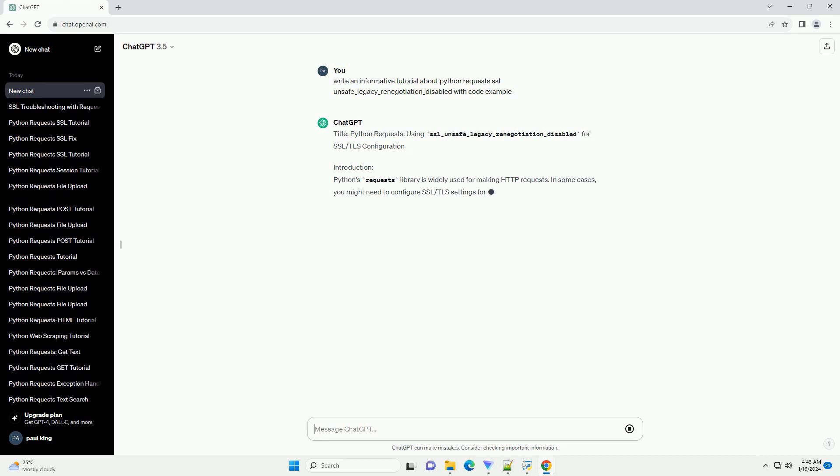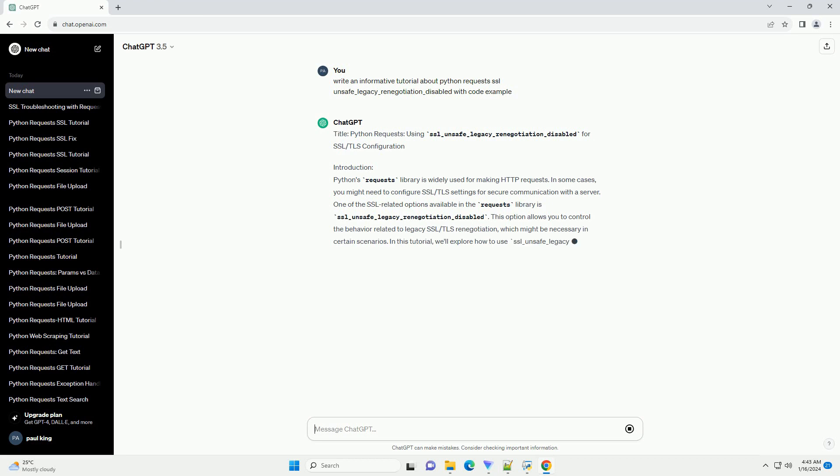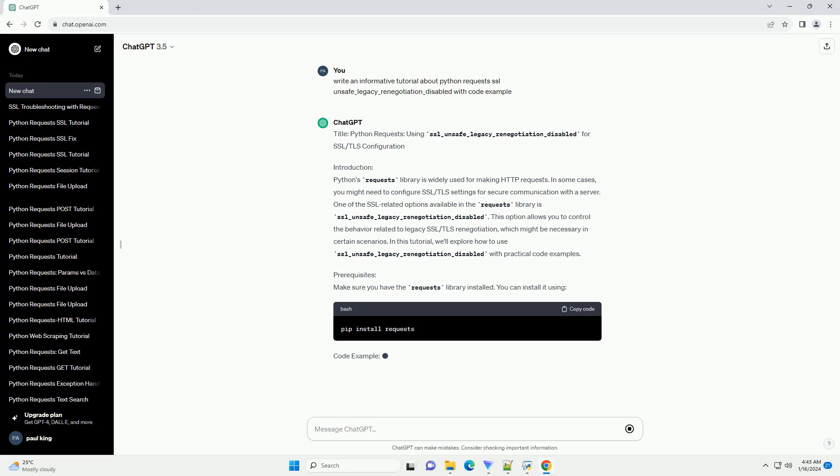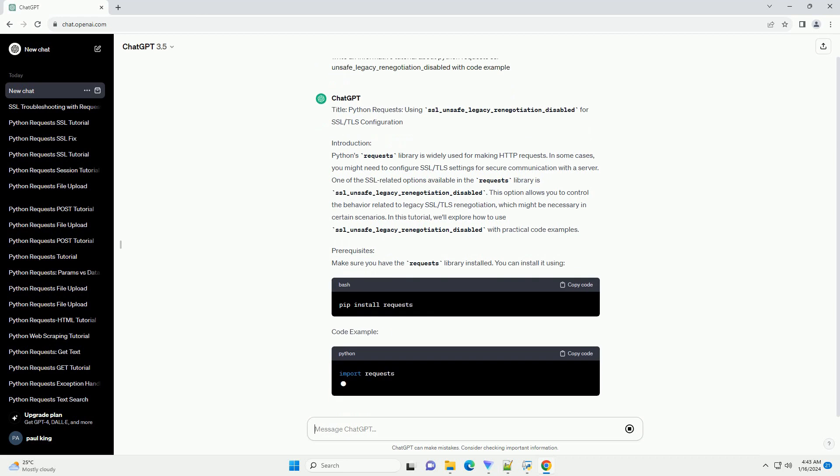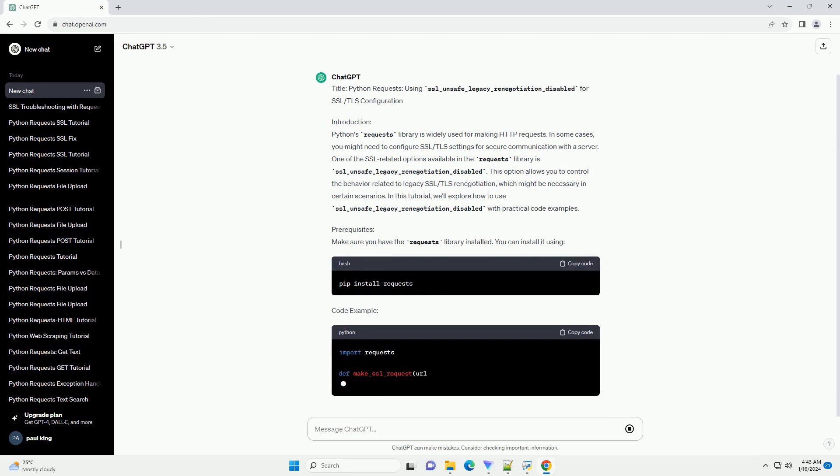Introduction: Python's Requests library is widely used for making HTTP requests. In some cases, you might need to configure SSL/TLS settings for secure communication with a server.